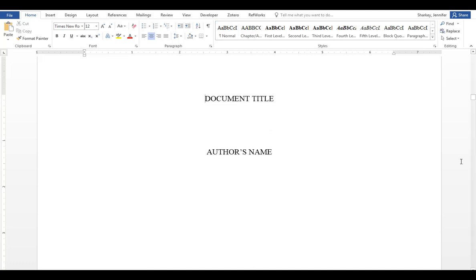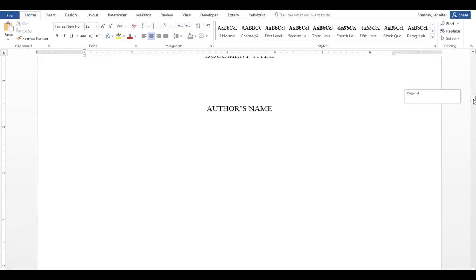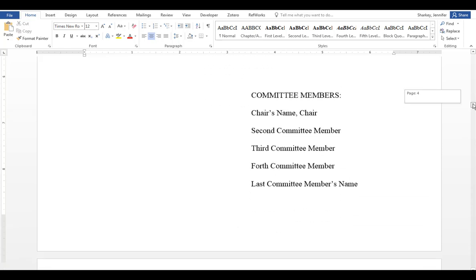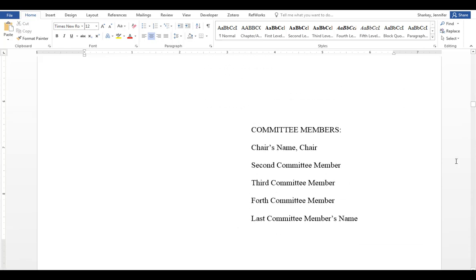The fourth page is the committee page. This includes the document title, your name, along with your committee members' names at the bottom. You want to list your chair or co-chairs first, and then the rest of the committee in alphabetical order. If you don't have five committee members, just delete the extra placeholders.